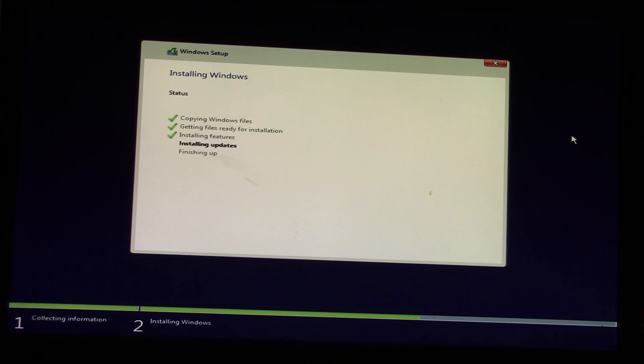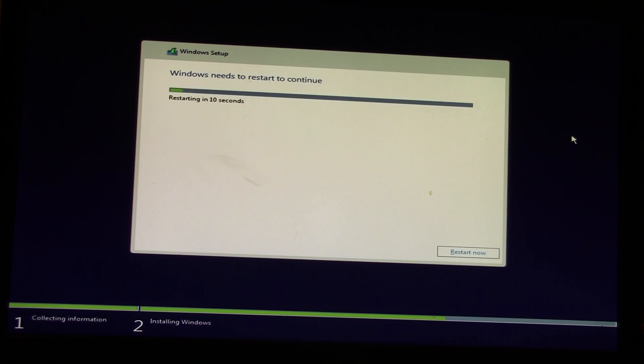You'll notice the mouse isn't moving because I just let it do its thing and walk off. It'll automatically reboot itself.